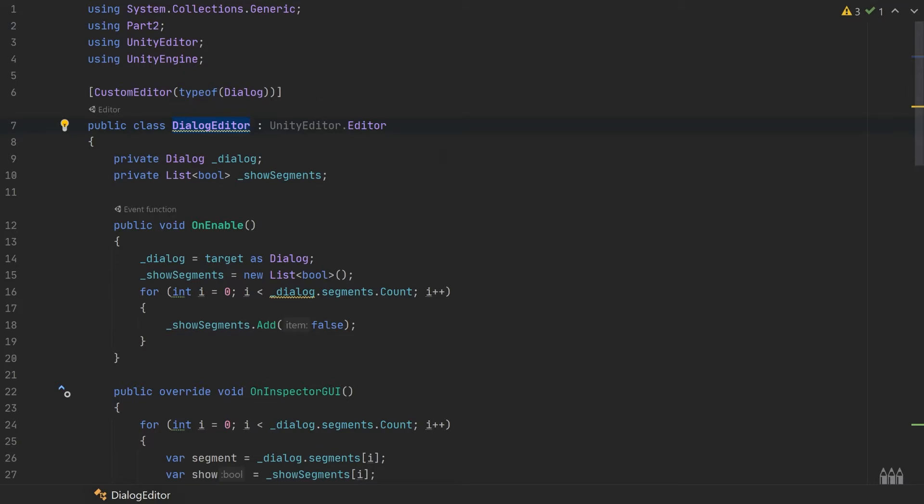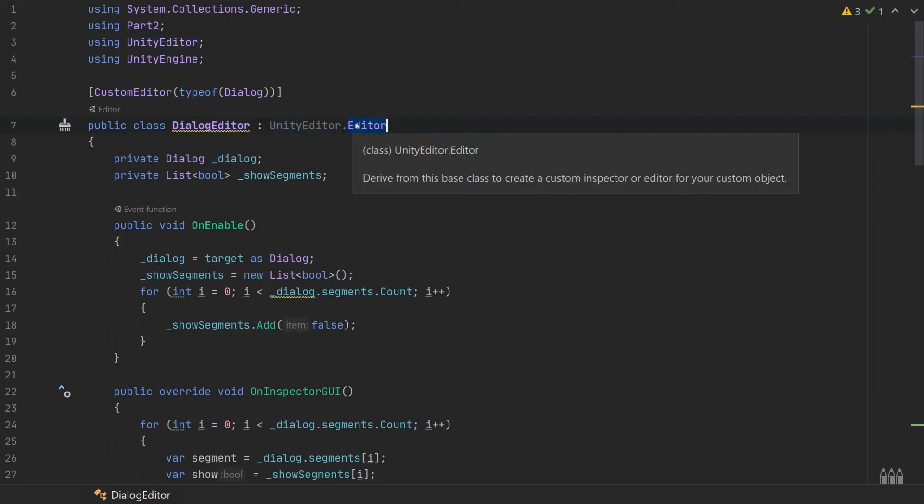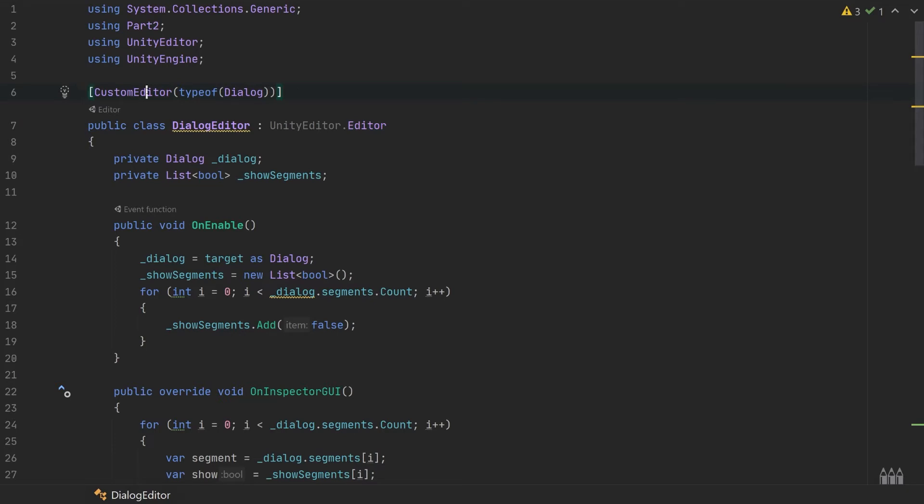We have to provide this custom editor attribute up here to tell Unity that this class should be used to open the dialogue type. So when we click on a dialogue object in the project explorer, this class is going to be used for displaying the custom inspector.